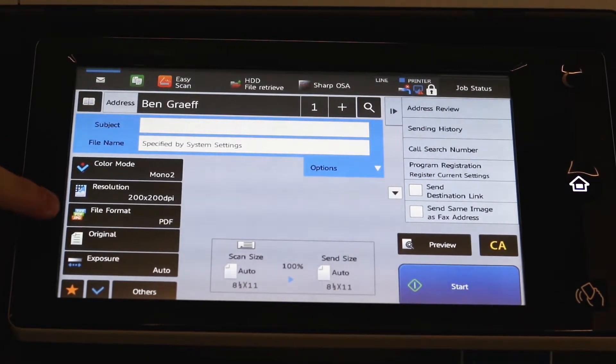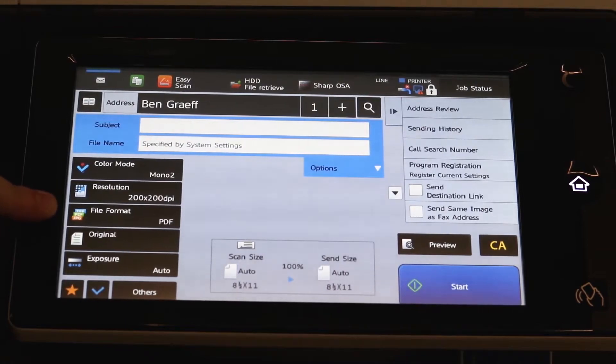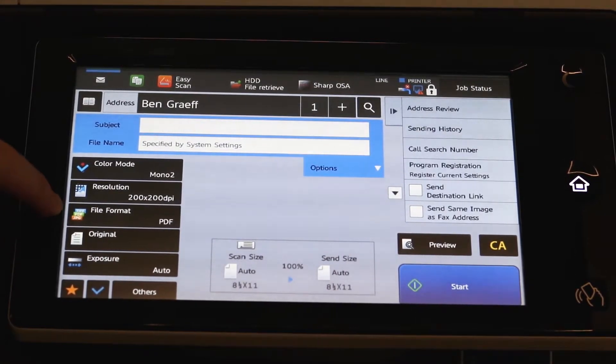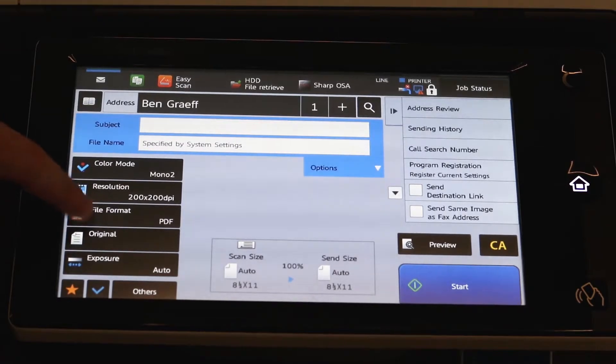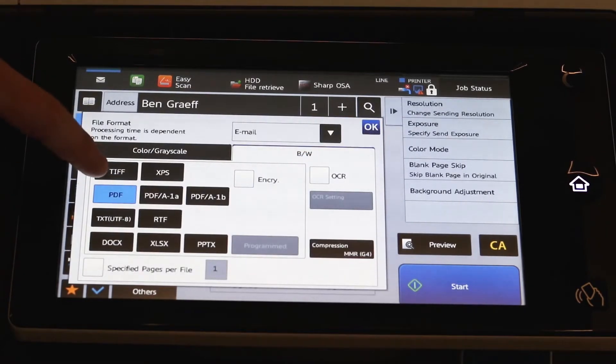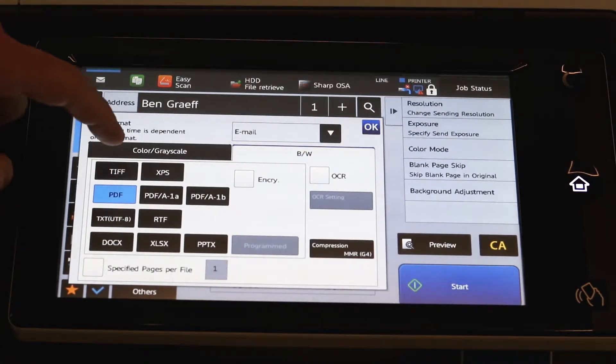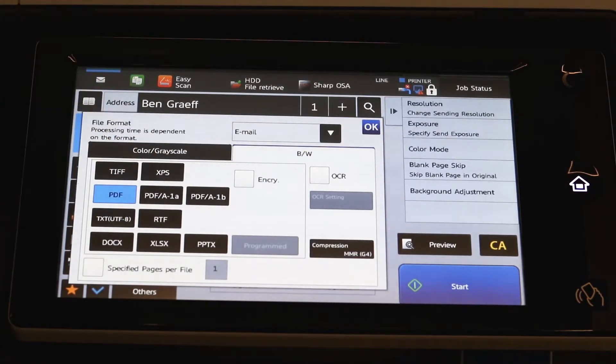The file format is defaulted to a PDF, which is pretty much standard. You do have some other options in there, such as TIFF, XPS files.